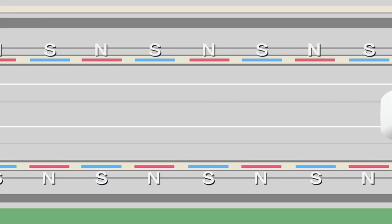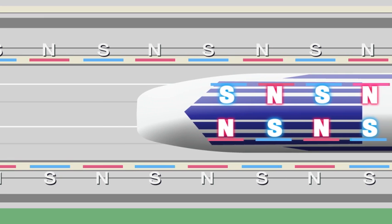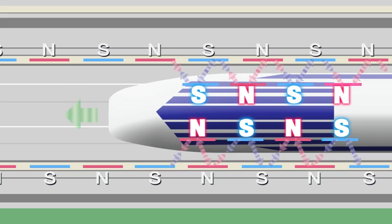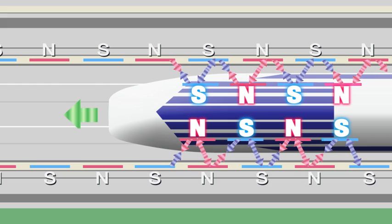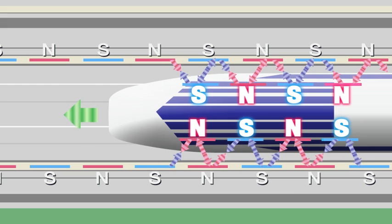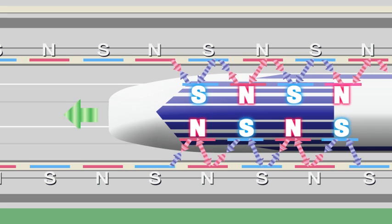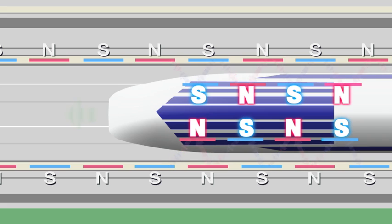Current flowing through the propulsion coils creates a magnetic field. The polarity of this field reverses each time the current changes direction. The changing polarity generates attractive and repulsive forces between the propulsion coils and on-board magnets, which propel the train forward.